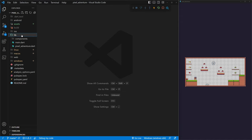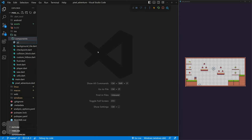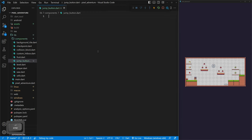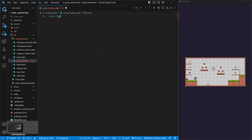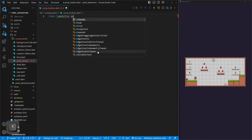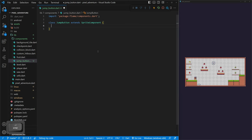To start using our jump button, go into the lib folder, then components, and create a new file called jump_underscore_button dot dart. We're only using this button once so we don't have to make it super dynamic — we'll just hard-code all the data inside. We'll do 'class JumpButton' extending a SpriteComponent because we're using a sprite, aka our image.